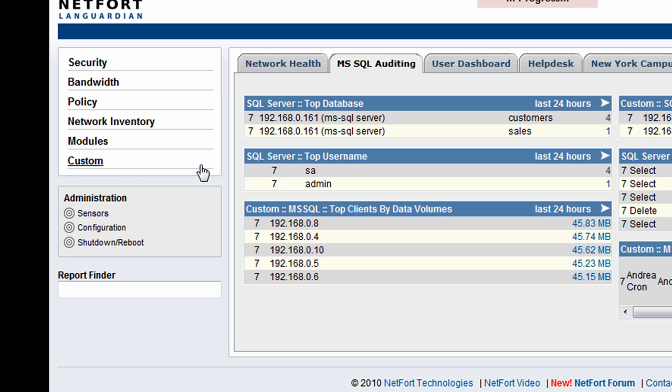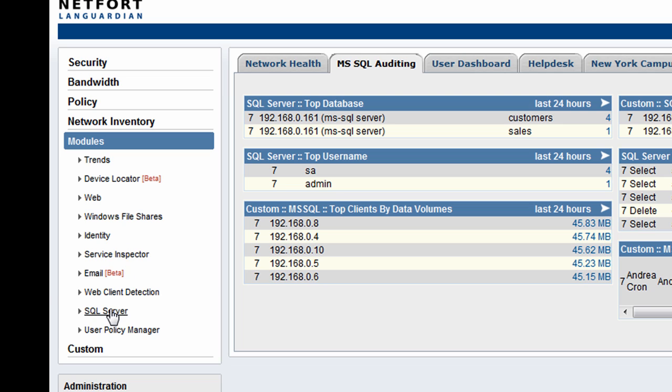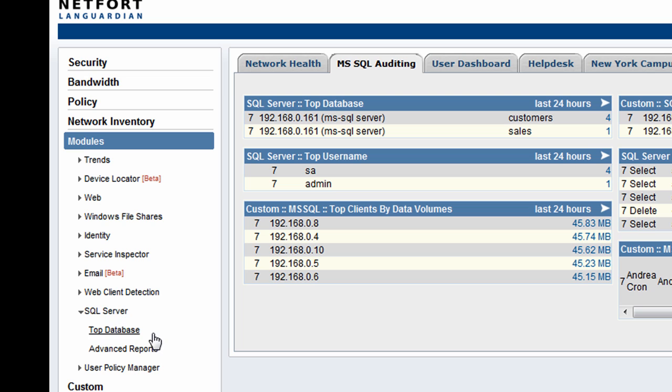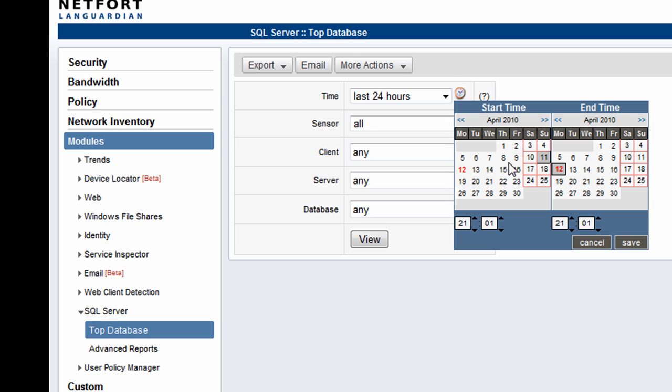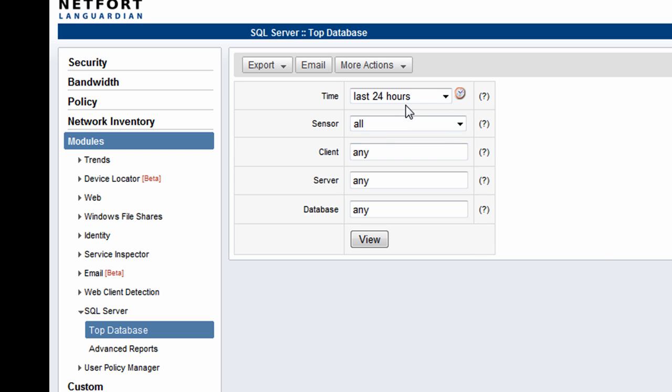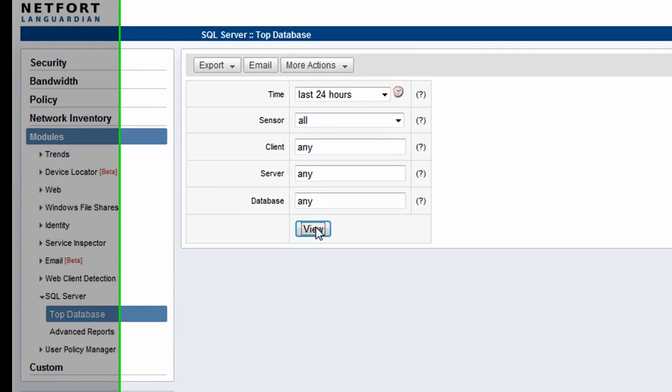So I'm going to go to modules, SQL server. I'm going to take a look at the top databases in use. We have the option here to select a time period. LandGuardian stores the historical information about who is accessing the data within the databases. I'm going to select the last three, four hours and run the report.